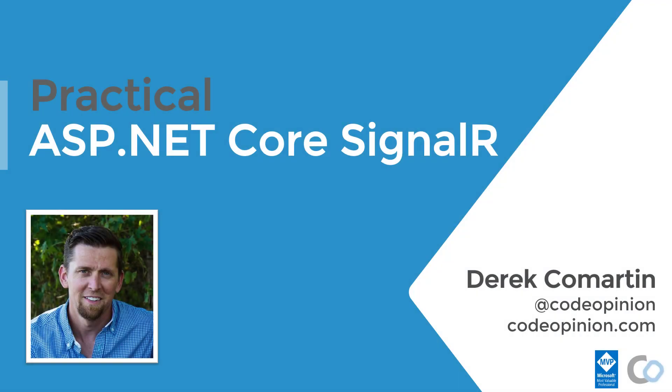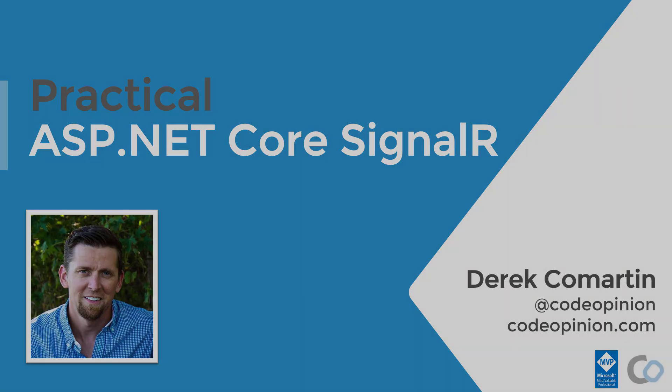Hey everyone, welcome to my course Practical ASP.NET Core SignalR. My name is Derek Comartin and I'll be your course instructor. I'm a Microsoft MVP for Visual Studio and Development Technologies. If you at any point have any questions or comments, you can always find me on Twitter at CodeOpinion or visit my blog at CodeOpinion.com.